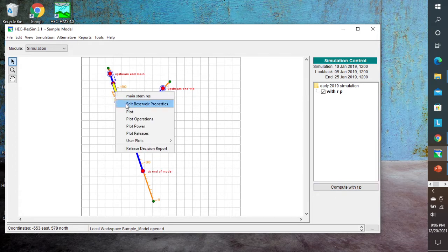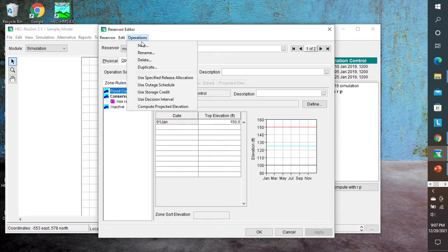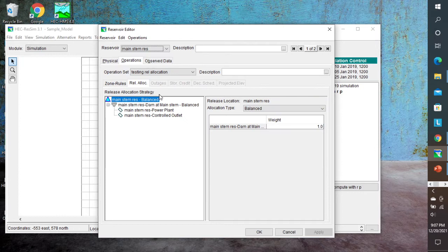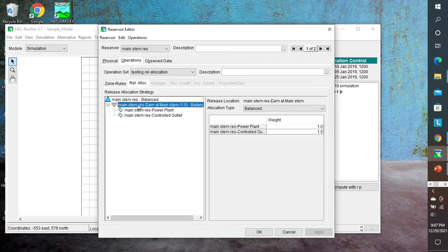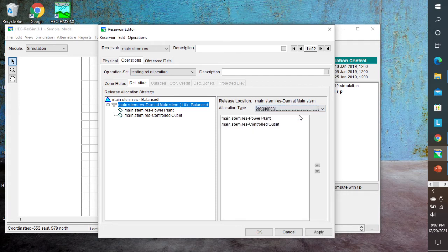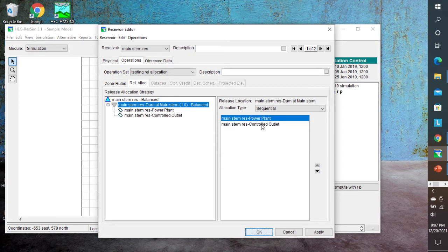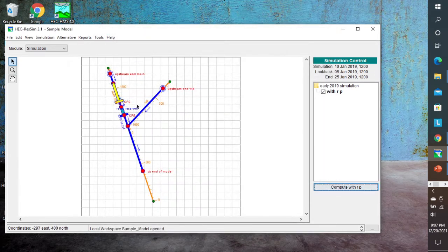We're going to make a slight change. Under reservoir properties and operations, we're going to use a specified release allocation. Currently, this main stem reservoir has a balanced release allocation, splitting between the power plant and the controlled outlet. Instead of that, we want to do sequential — with power plant first and then controlled outlet. You can use the arrows to switch the order, but the order is already correct. We hit apply, then OK.